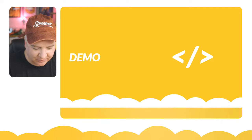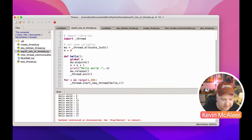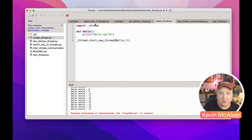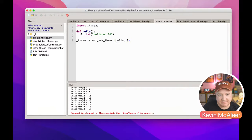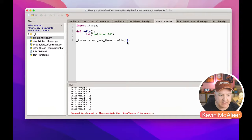Let's get into the demo using Thonny. I've got several programs to take you through. The first is creating a simple thread: import `_thread`, define a `hello` function that prints 'hello world', then call `_thread.start_new_thread(hello, ())`. Notice we don't put brackets after the function name, but we do need the empty tuple as a second argument for any variables we want to pass.